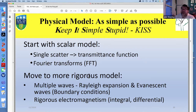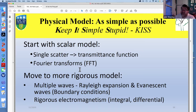In all these cases, keep the model as simple as possible. Start with a scalar model using a transmittance function and Fourier transforms to get a general idea of what the element is doing. Propagation of radiation to some plane is also easy because it involves a Fresnel transform implementable via Fourier transform. Knowledge of the fast Fourier transform, appropriate sampling, and zero-padding is crucial for all these signal processing and optical system operations.